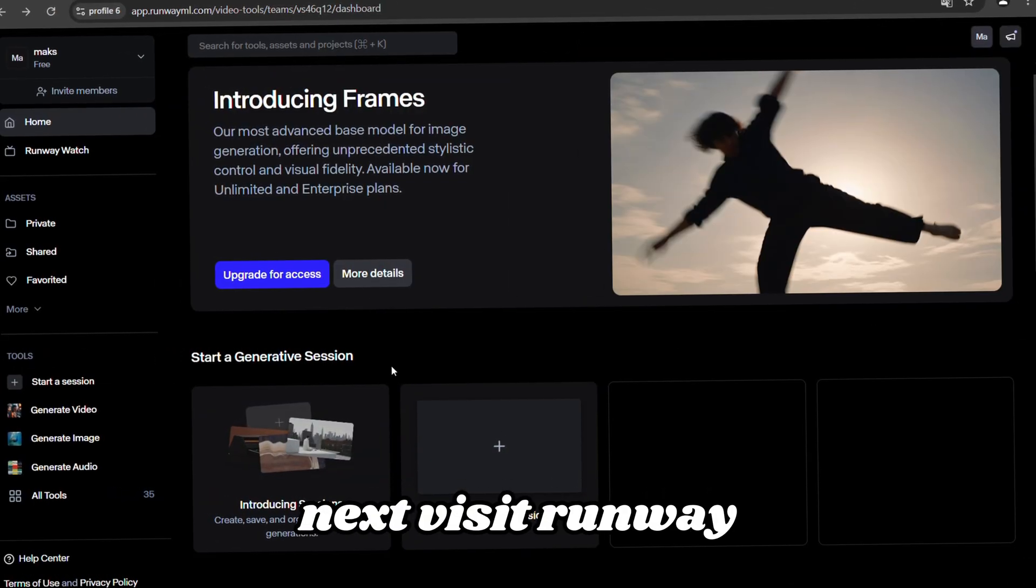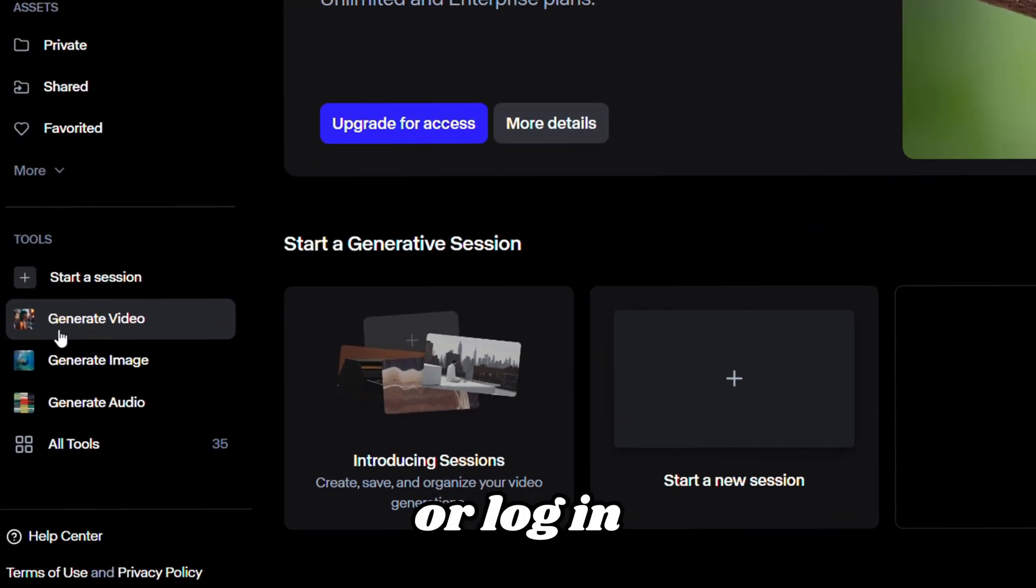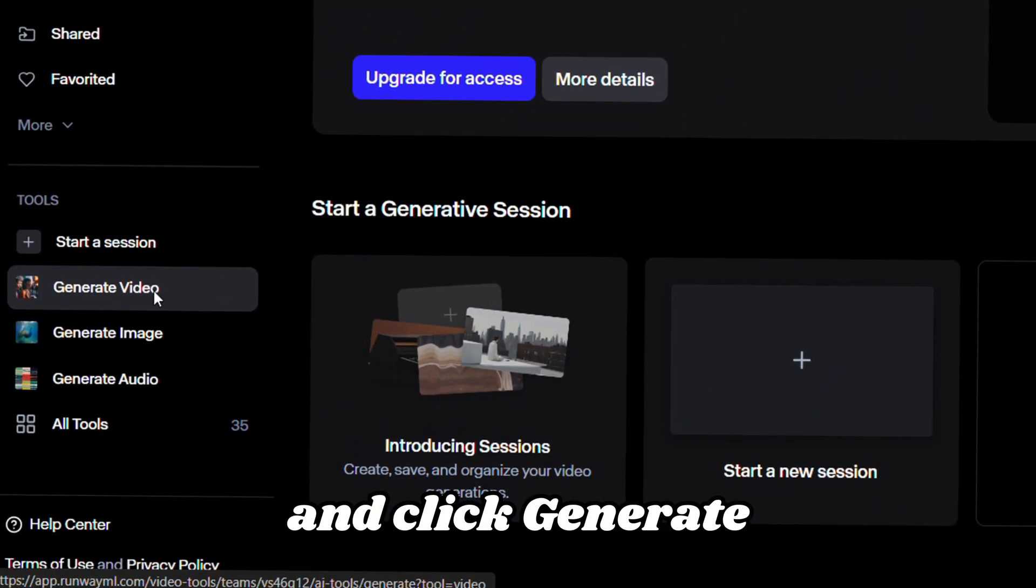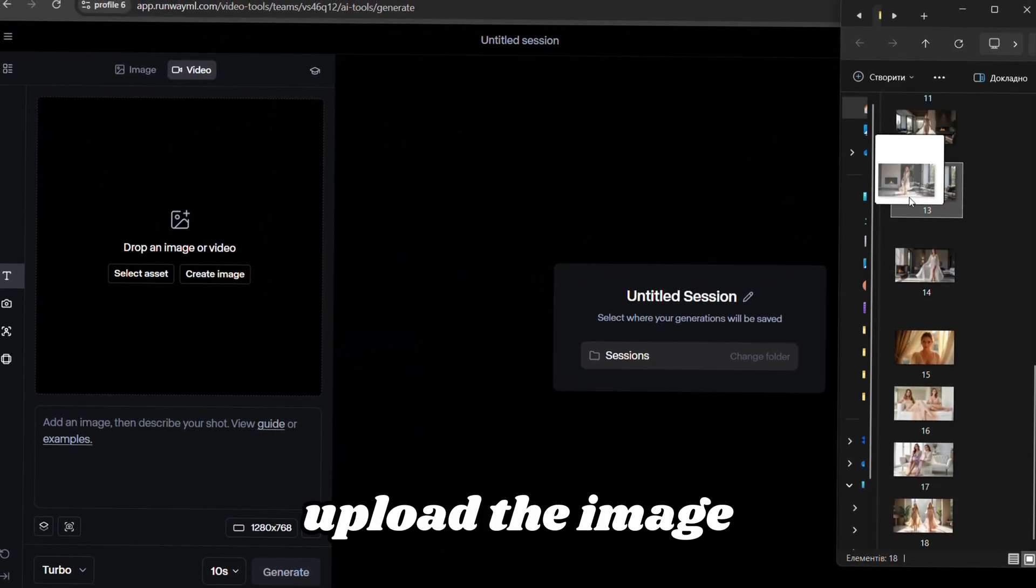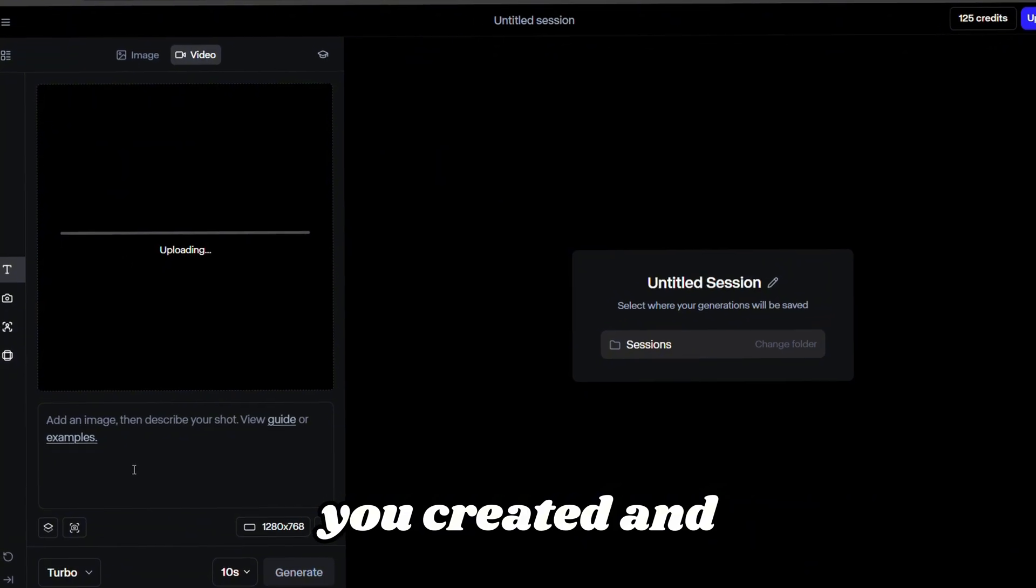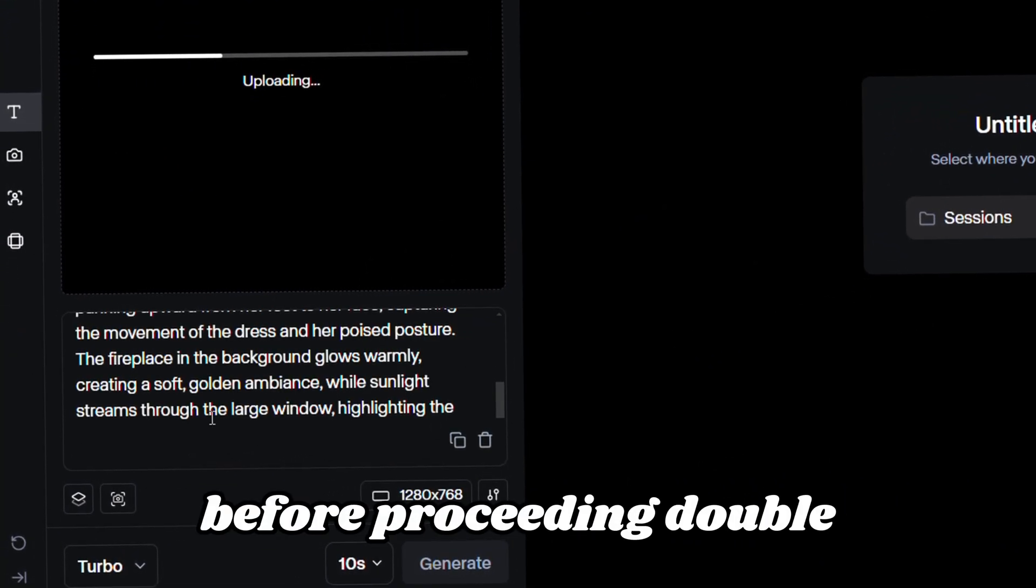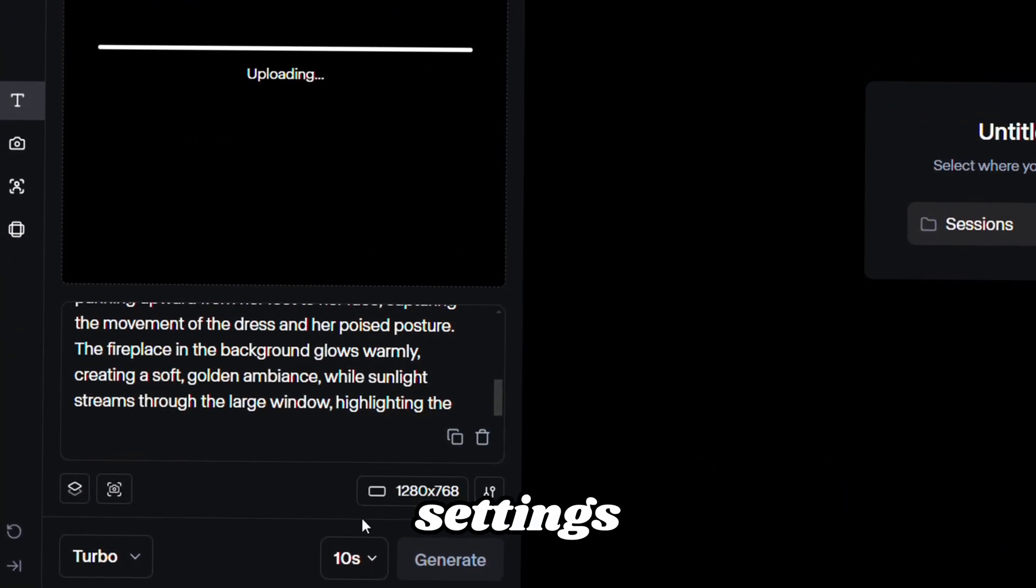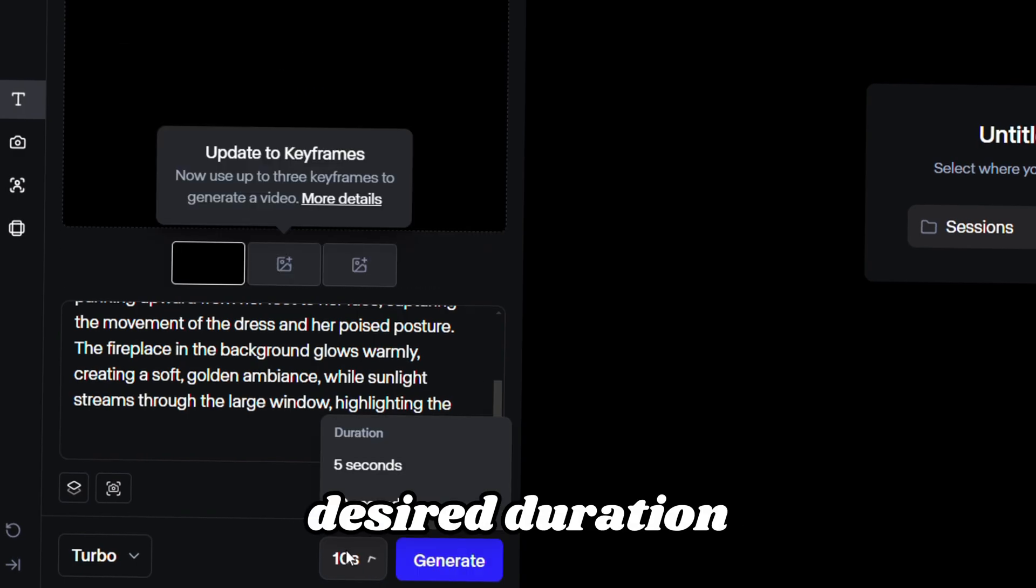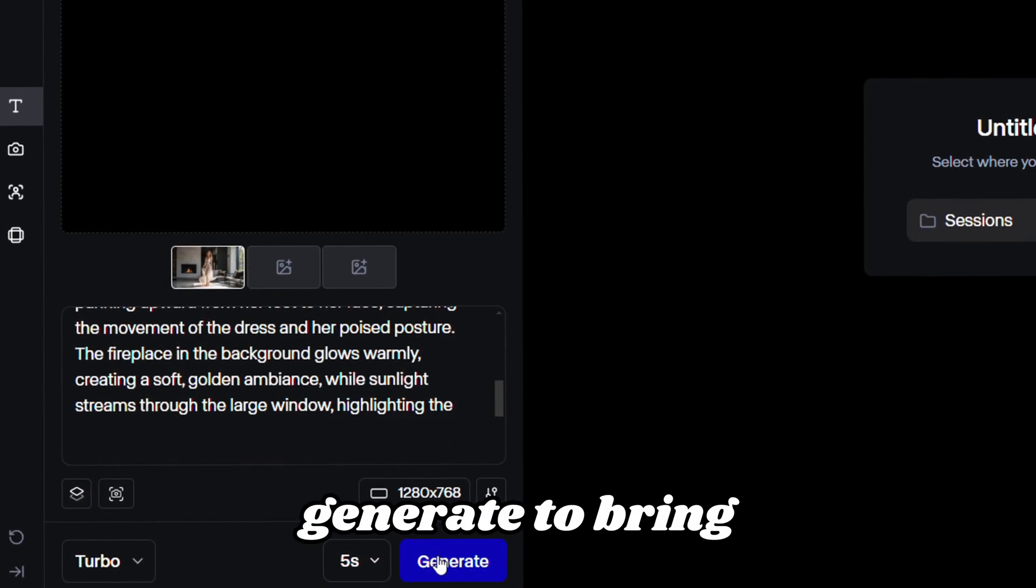Next, visit Runway, create an account or log in, and click Generate Video. Upload the image you created and paste the prompt. Before proceeding, double-check the resolution settings and choose the desired duration. Once ready, hit Generate to bring your image to life.